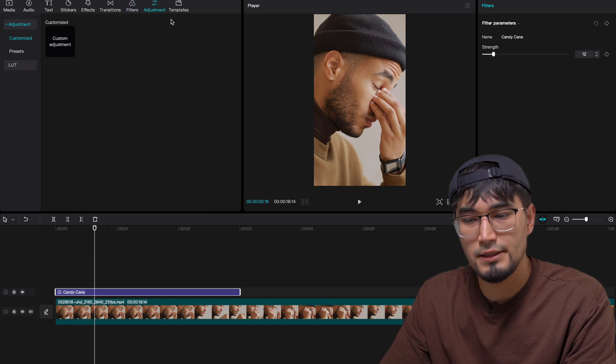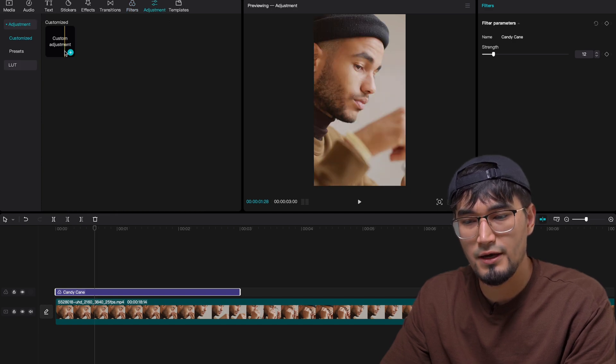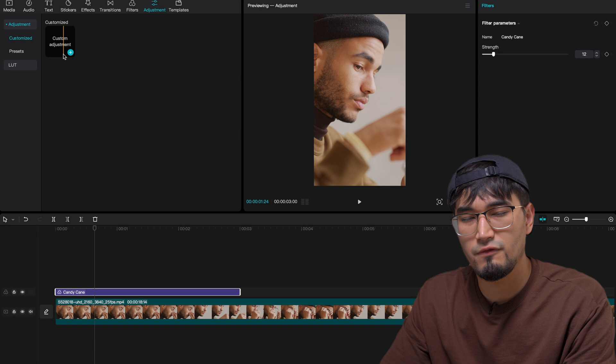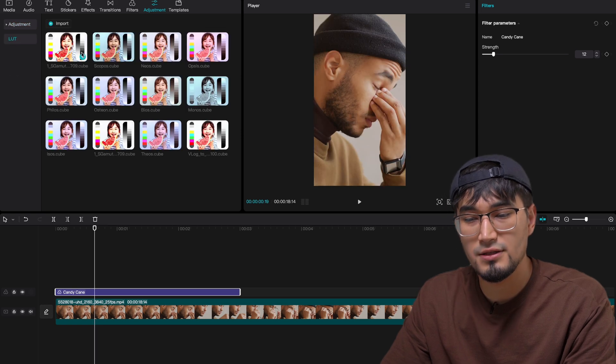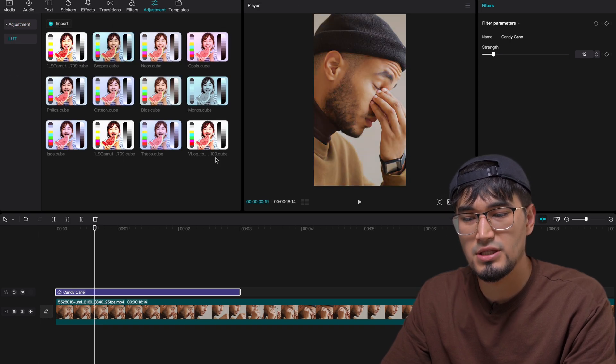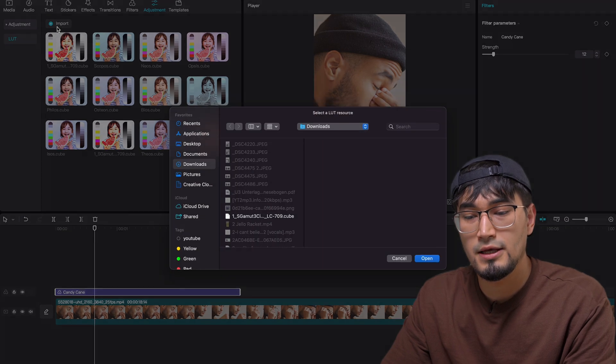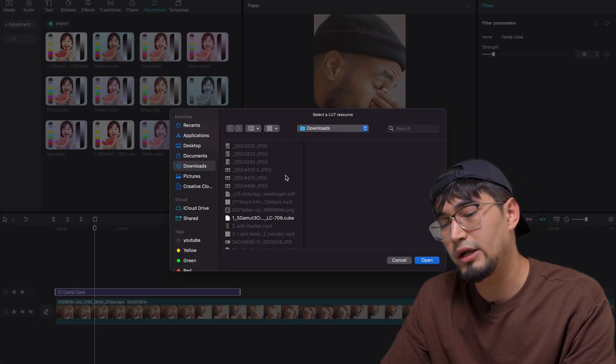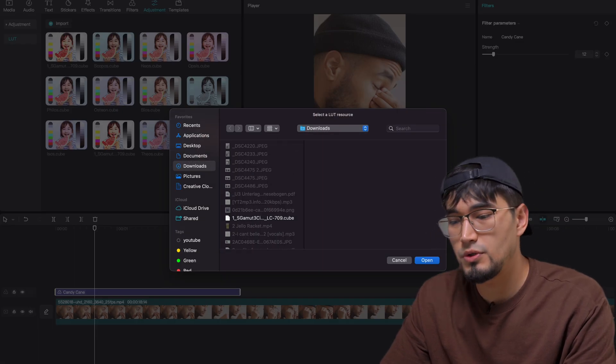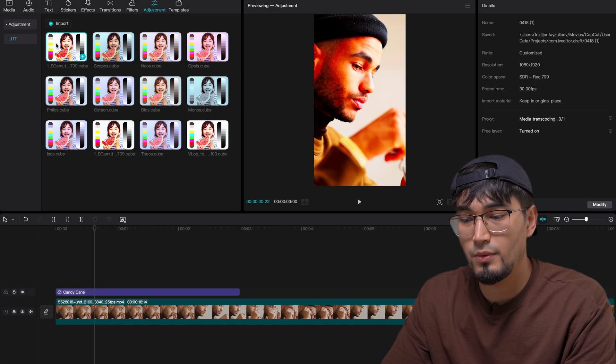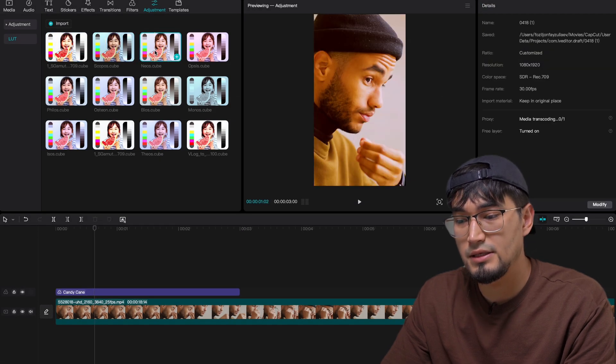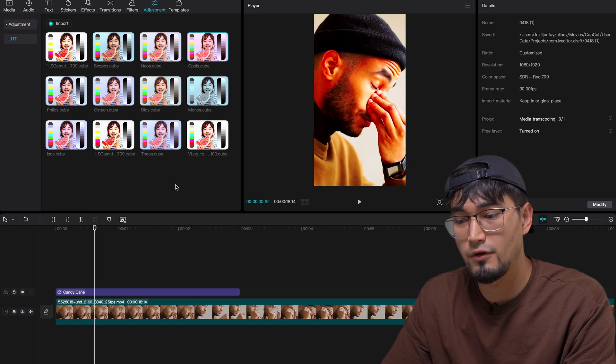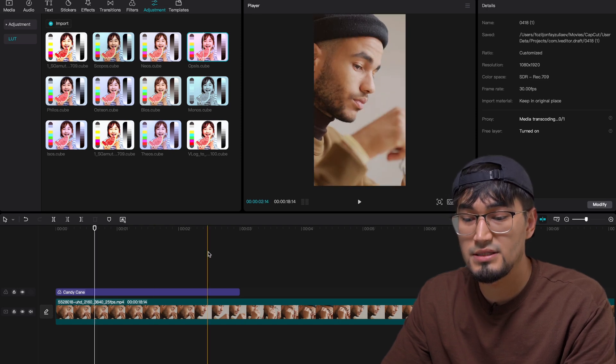And if you go to the adjustment section here, you can find the custom adjustment. You can find your presets or if you have LUTs, you can import your custom LUTs just like I have done over here. You can just click on import and then drag and drop your cube files. You can easily save it here so that way you have access to them easily. Just like so, I have a bunch of different LUTs that I have already saved.